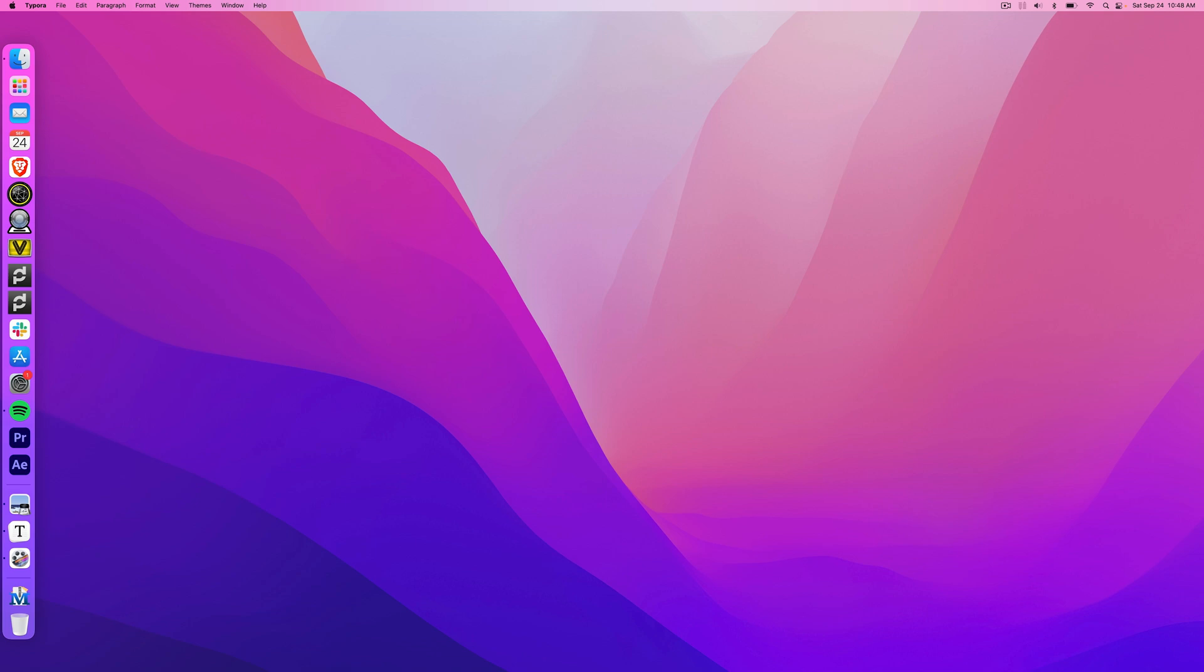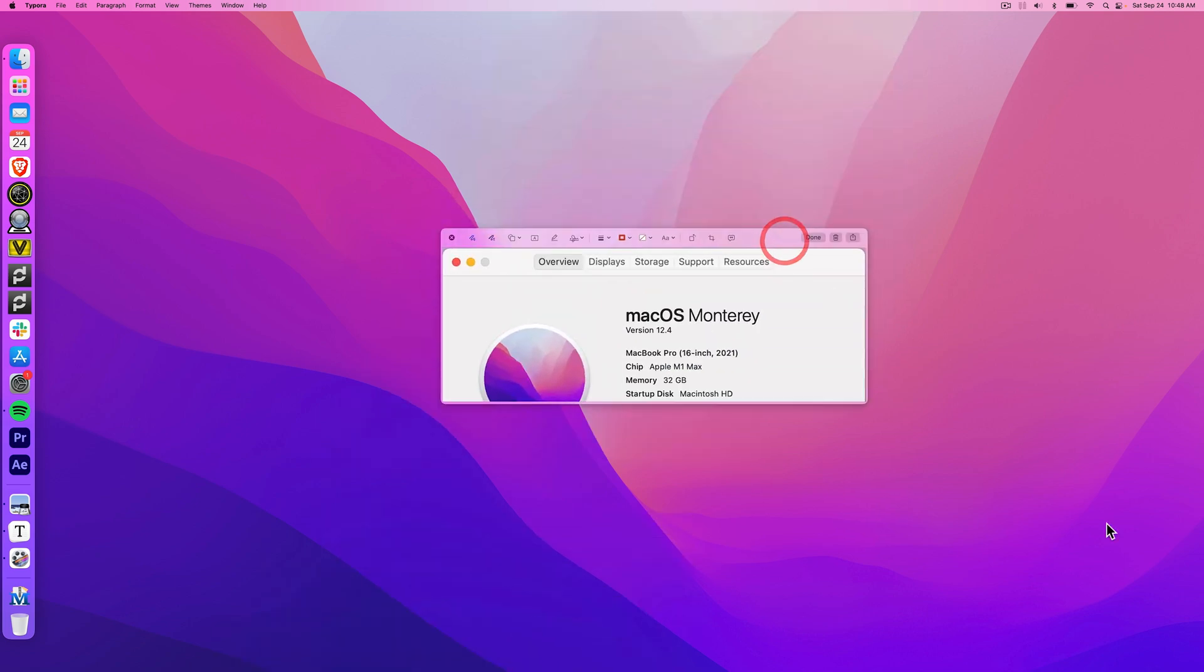For anyone who's interested, I'm on an M1 Max MacBook Pro running OS X Monterey. You should be able to replicate this with any Mac 10.13 or newer.